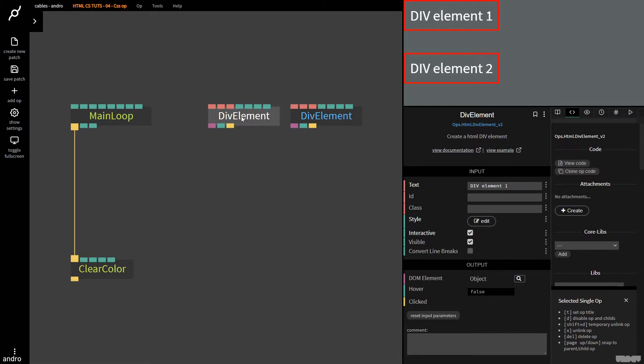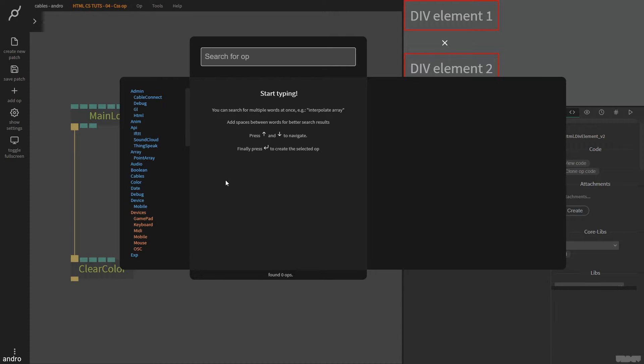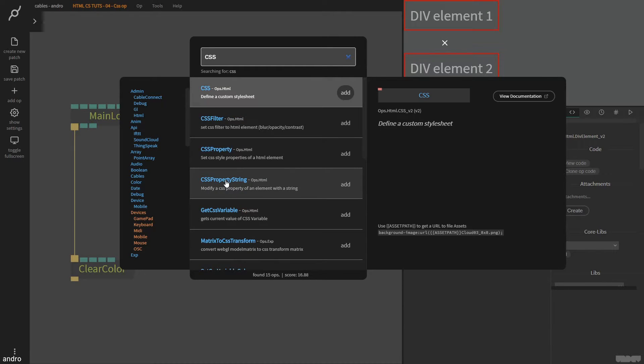Okay, so what we're going to do is now we're going to use the CSS op to add CSS styling to our cables patch. So I'm going to press escape, I'm going to type in CSS, and we're going to define a custom style sheet.